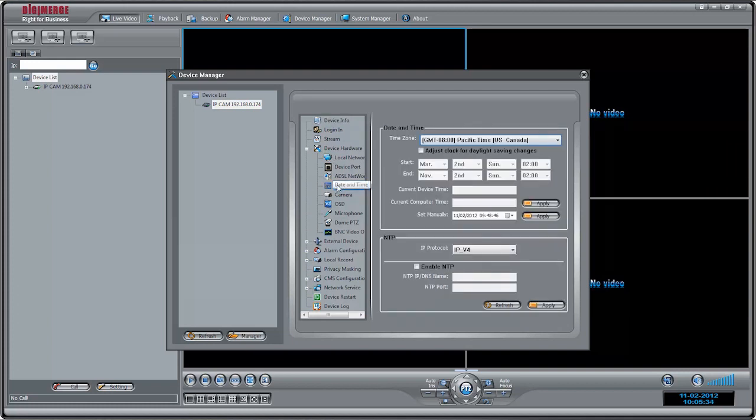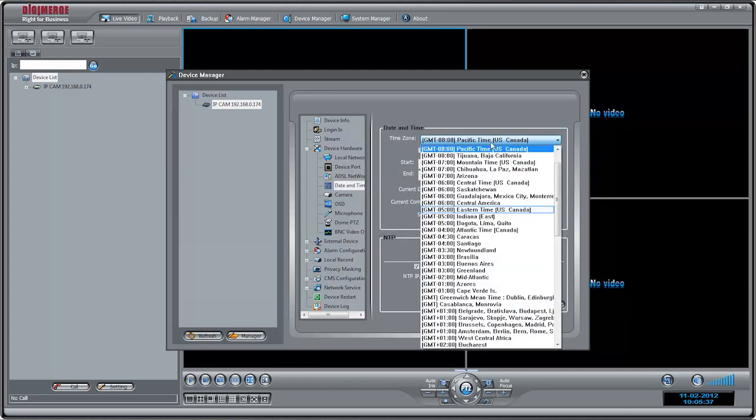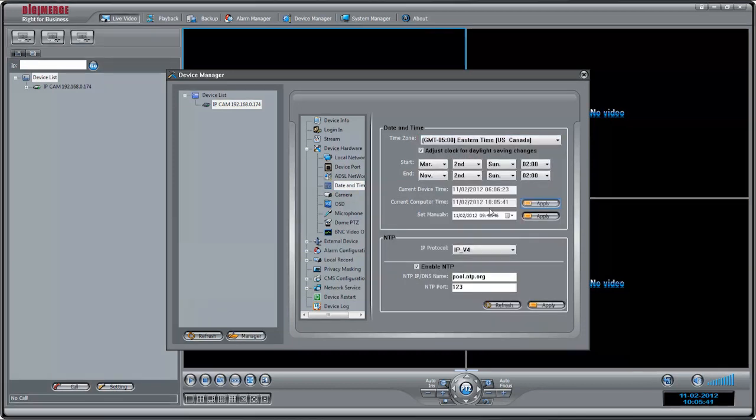Click Device Hardware, then Date and Time. Under Time Zone, select your time zone. If your region observes daylight savings time, check Adjust Clock for daylight saving changes.